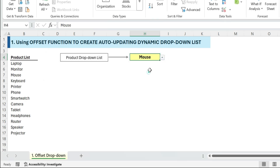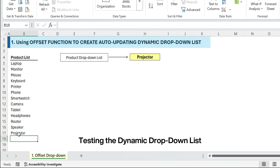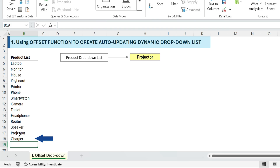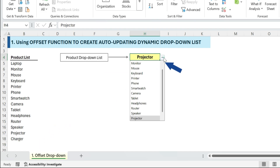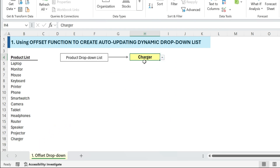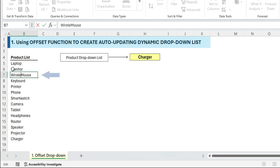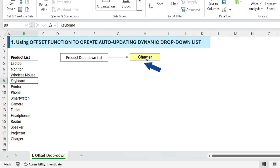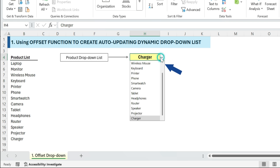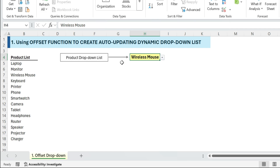Now your drop-down updates automatically. To test the dynamic drop-down list, add a new product such as 'Charger' in the next available cell in column B. Check the drop-down — Charger should now appear in the list. Modify an existing item: change 'Mouse' in B7 to 'Wireless Mouse'. Open the drop-down and confirm the updated name appears. This ensures your drop-down list automatically updates without manual intervention.